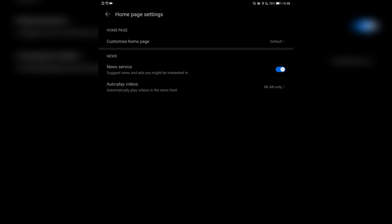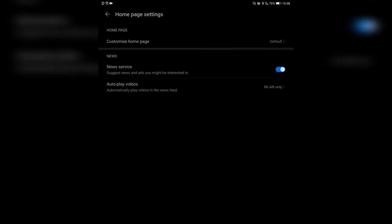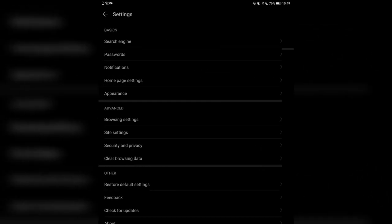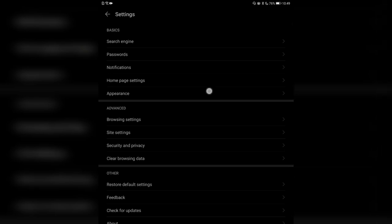You have news service which suggests news and ads you might be interested in — you can turn this off as well. Autoplay videos can be set to: only when connected to Wi-Fi, Wi-Fi and mobile data, or never. The Wi-Fi only option is recommended for most cases — you don't want music or video starting randomly when you're out and about.